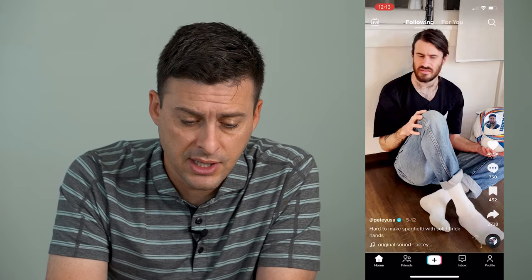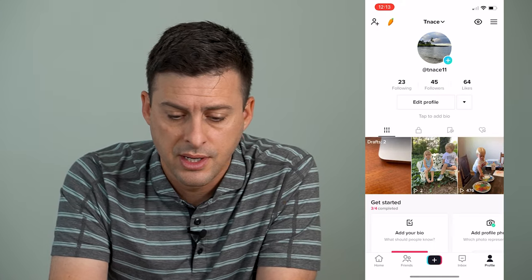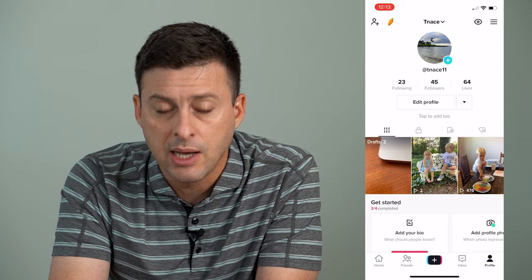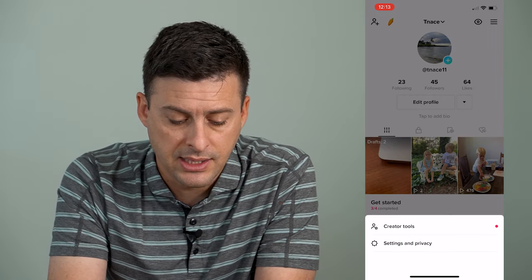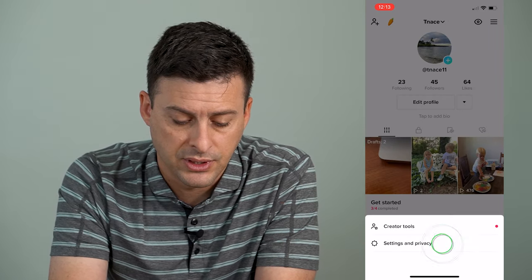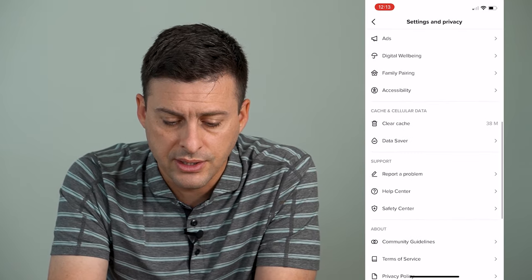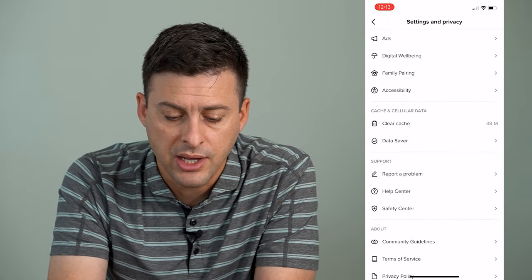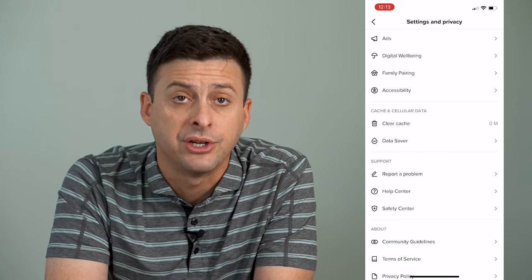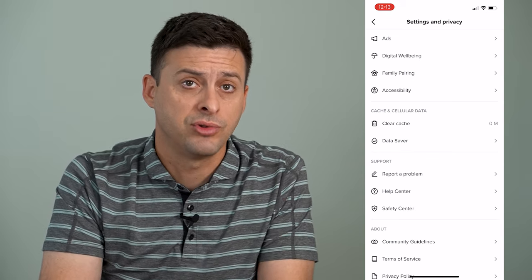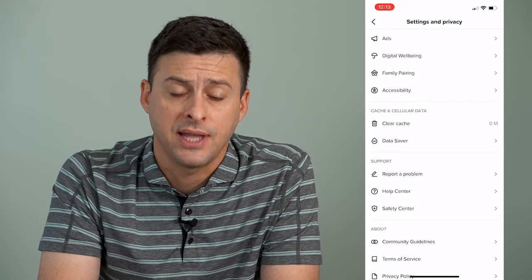The very first thing we'll do is tap Profile at the bottom right, then at the top right tap those three lines, then hit Settings and Privacy, and scroll down until we get to Clear Cache. Tap Clear Cache — that helps to refresh everything and will help with the next step.